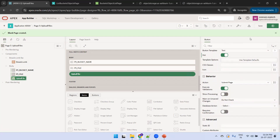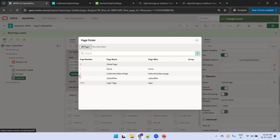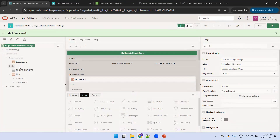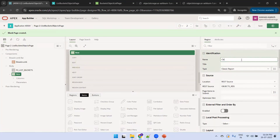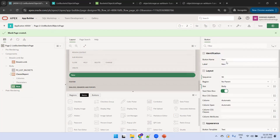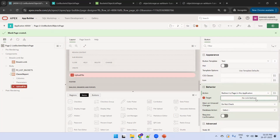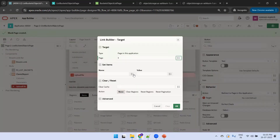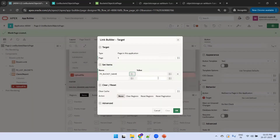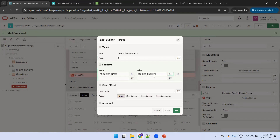Create a process named 'Upload Process', validate the code, and add success and error messages: 'Uploaded Successfully' and 'Error While Uploading'. Set the Upload button action to Submit Page. Then go back to the previous page — the List Buckets Objects page — and create a button called 'Upload File' or 'Invoke Upload File Page'. Set its action to Redirect to Page 3 (Upload Files page) and pass the bucket name value P2_LIST_BUCKETS as a parameter to P3_BUCKET_NAME.